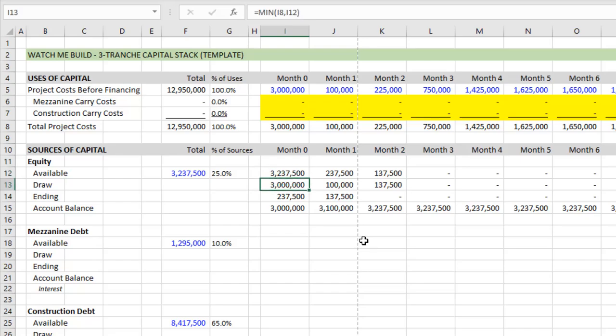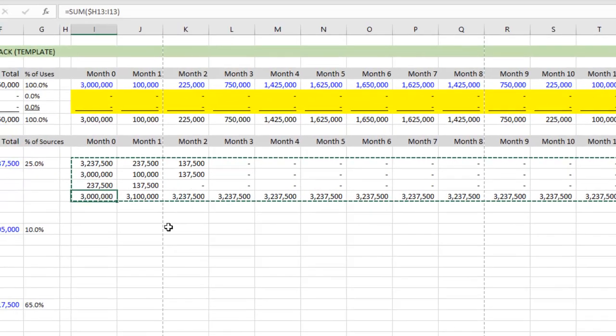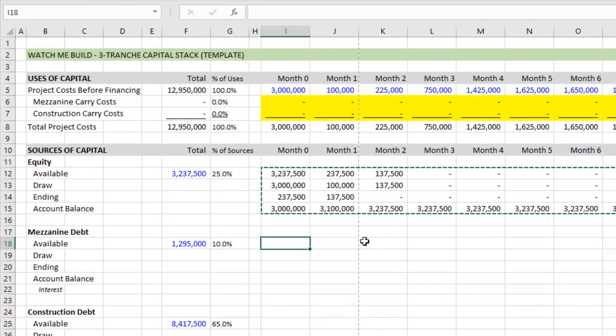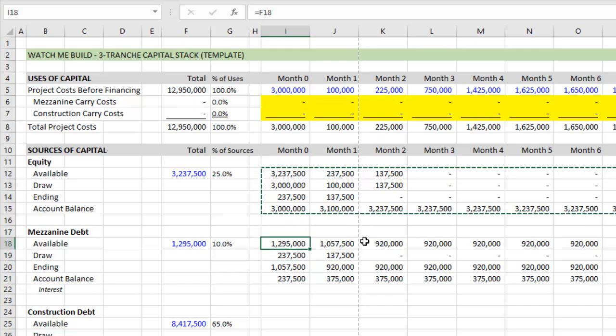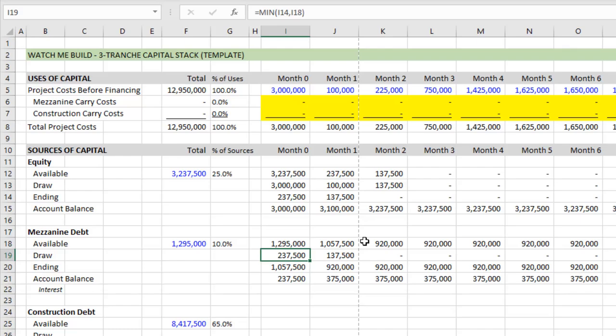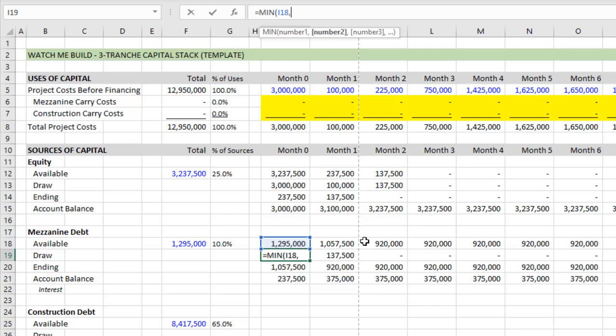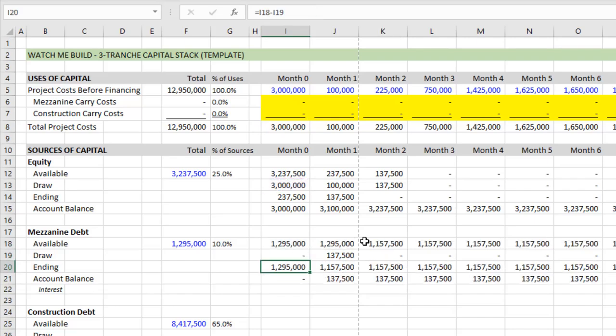So let's come back and we're going to use the exact same logic that we used with the equity to model our mezzanine debt. So I'm going to come and I'm going to borrow these formulas. So I select all of them, control C. I come right back down here, control V. And I've borrowed them and then we'll make tweaks to them as we go. So the available row should be done. The draw though, will require some tweaking. So what is the draw for mezzanine? Well, it's equal to the minimum of whatever's available or comma total project cost minus any amount that's already been covered by equity. Close parentheses, hit enter.